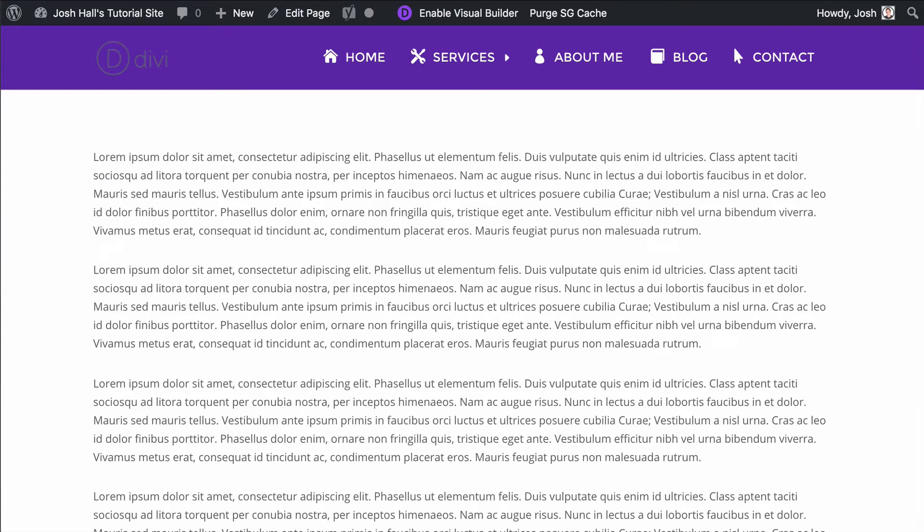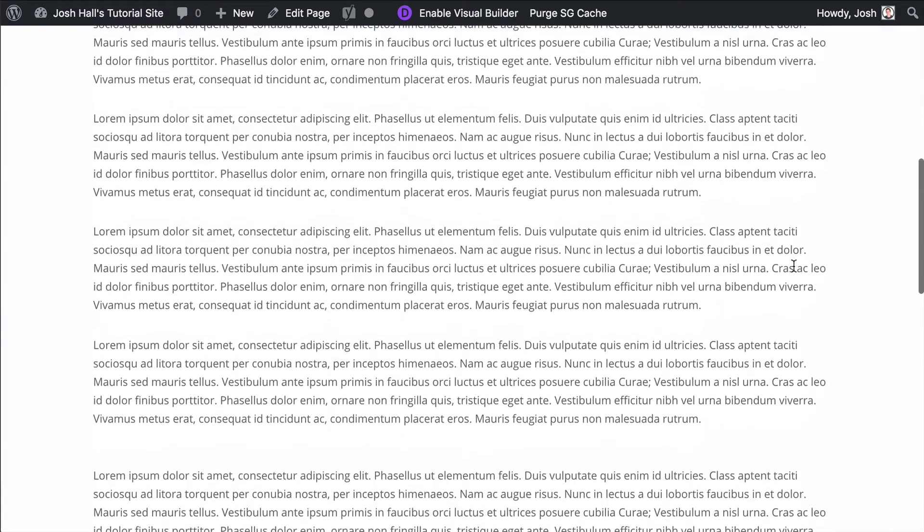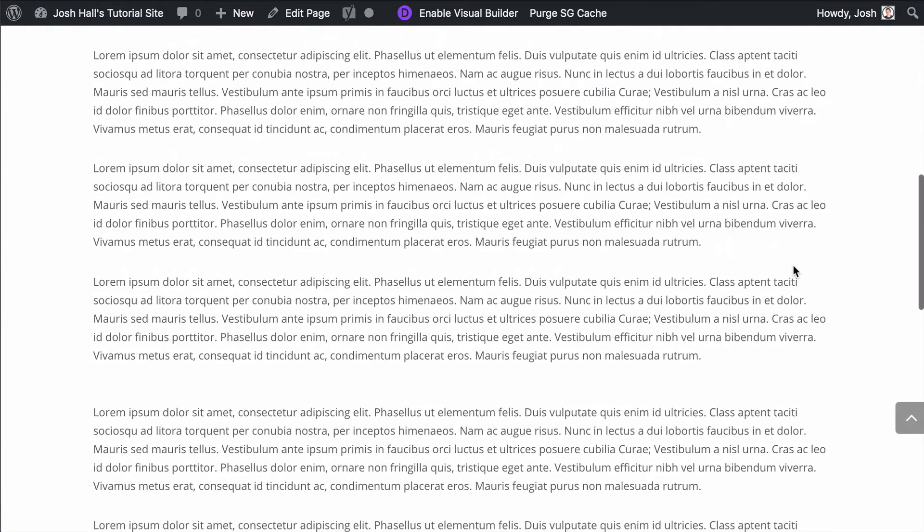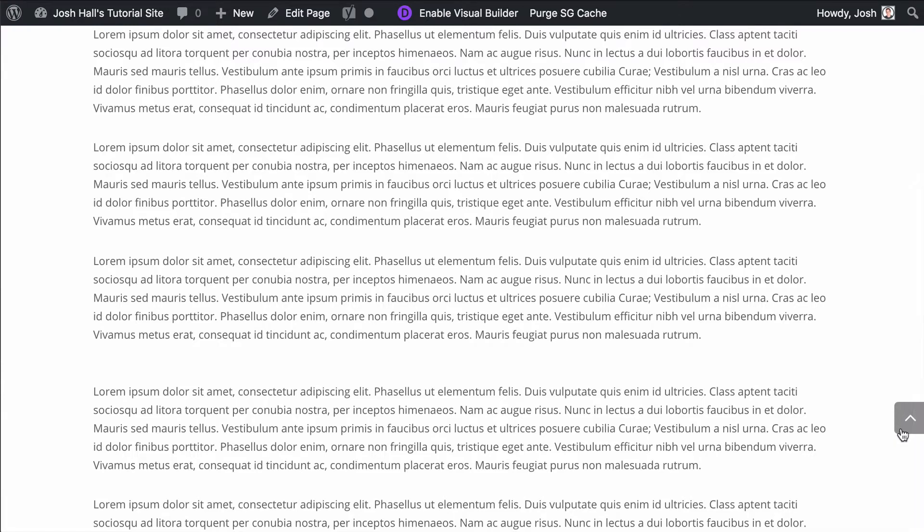Hey guys, it's Josh here. In this tutorial, I'm going to show you how to customize your back-to-top button in Divi. By default, when you scroll down and have your back-to-top button enabled, you're going to see it slide in from the right with this design. It has a little radius on the left and bottom left of the button and just has a general basic design.